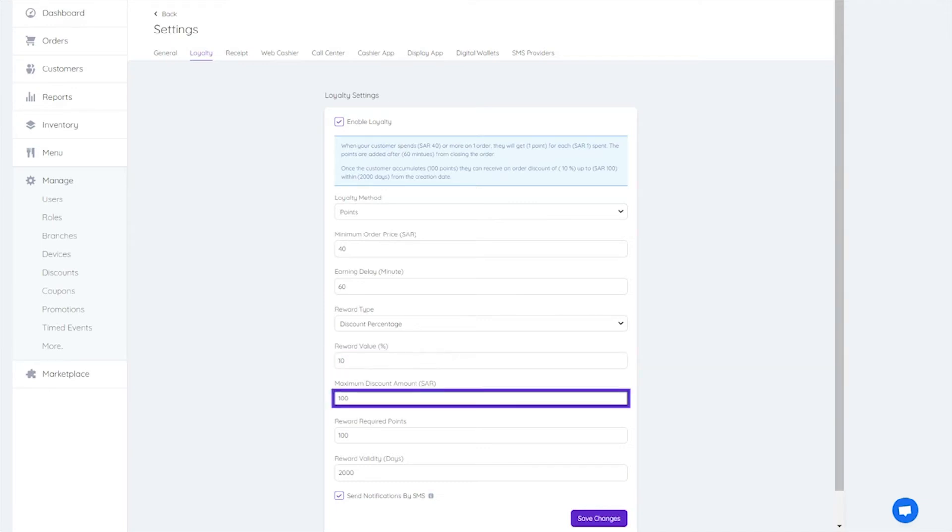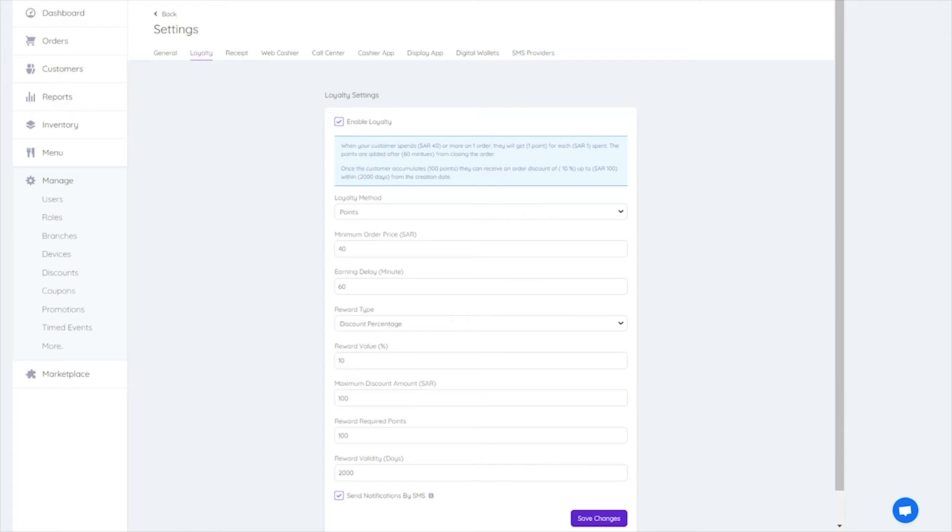Maximum discount amount. If you've chosen a percentage amount, you will have to set a maximum discount amount.